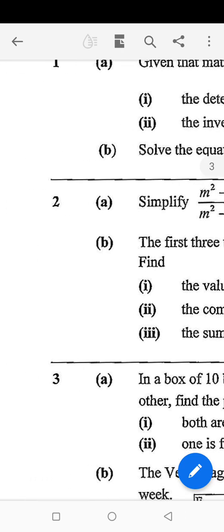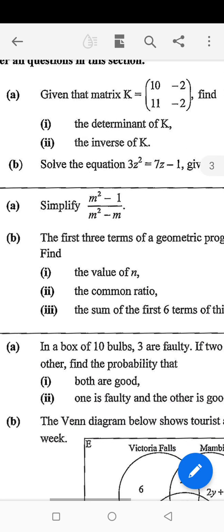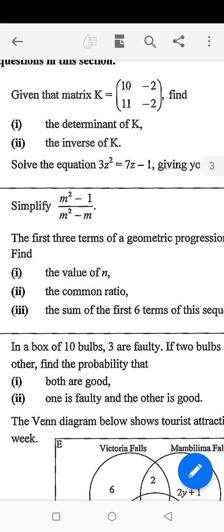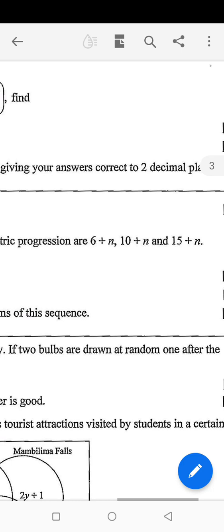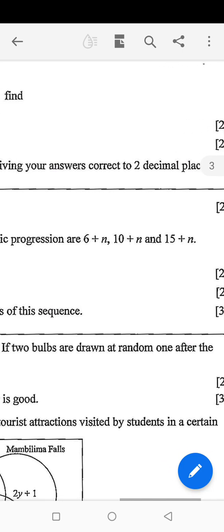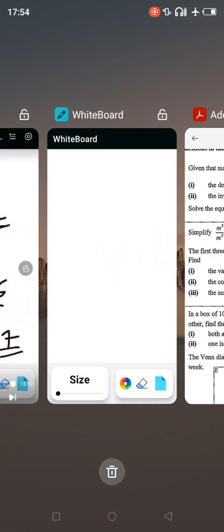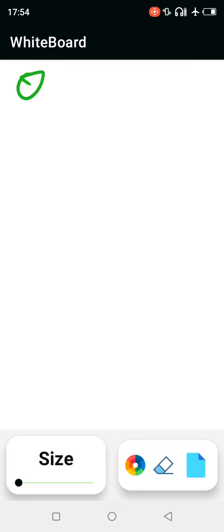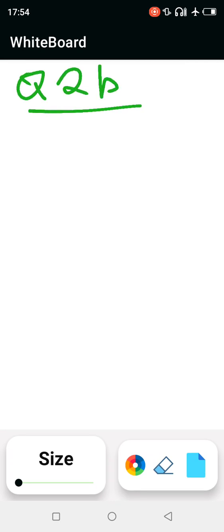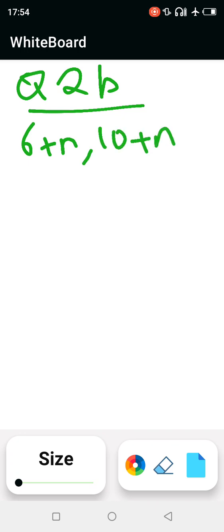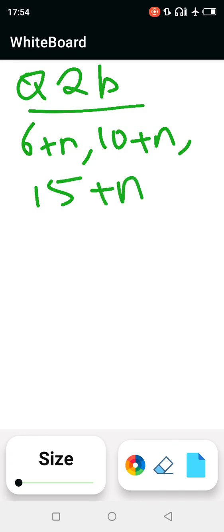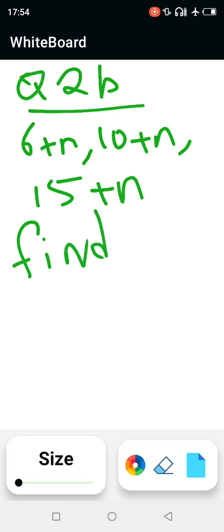Now we go to question 2b, which is about a geometric series. They say the first three terms of the geometric progression are 6 plus n, 10 plus n, and 15 plus n. We need to find the value of n.